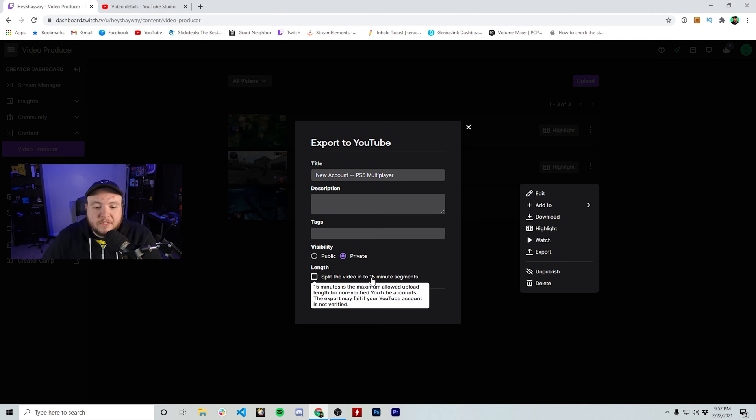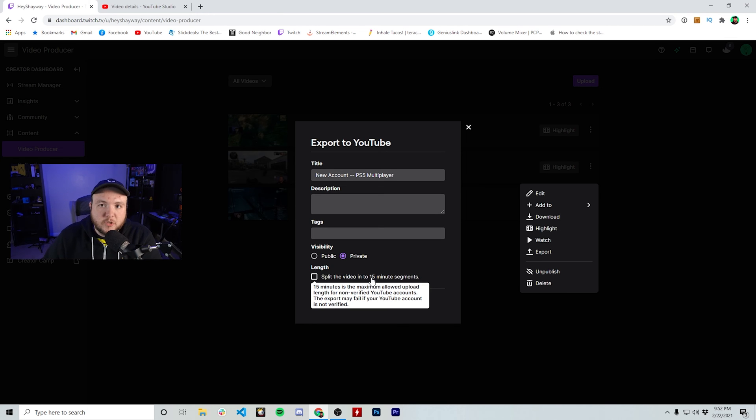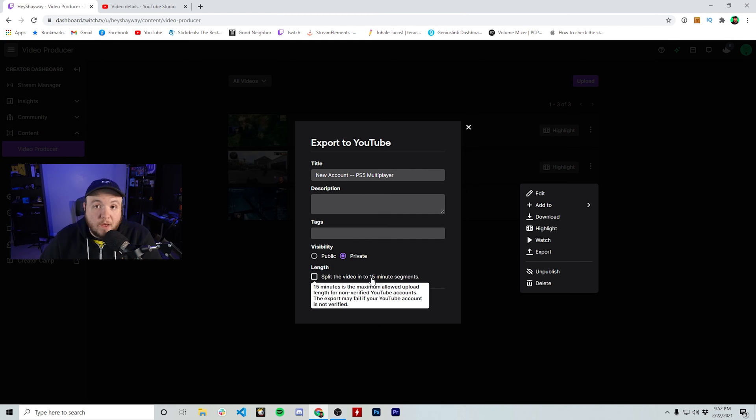Something to think about too is you kind of have to use 15 minute videos if you have a non-verified YouTube account, though it is very easy to verify your YouTube account. So if you have any questions about that, make a comment down below and I'll make sure to make a video on that as well.